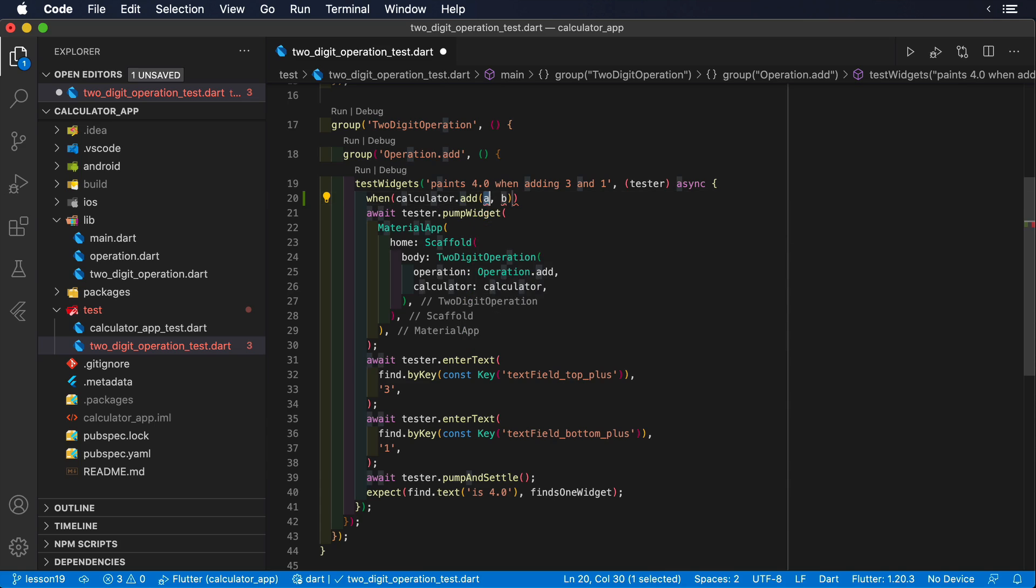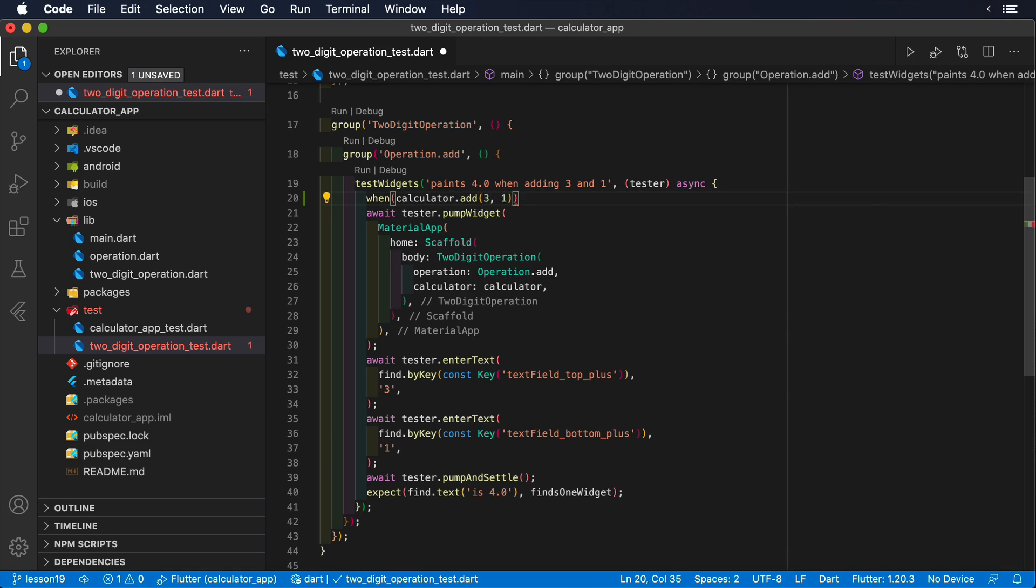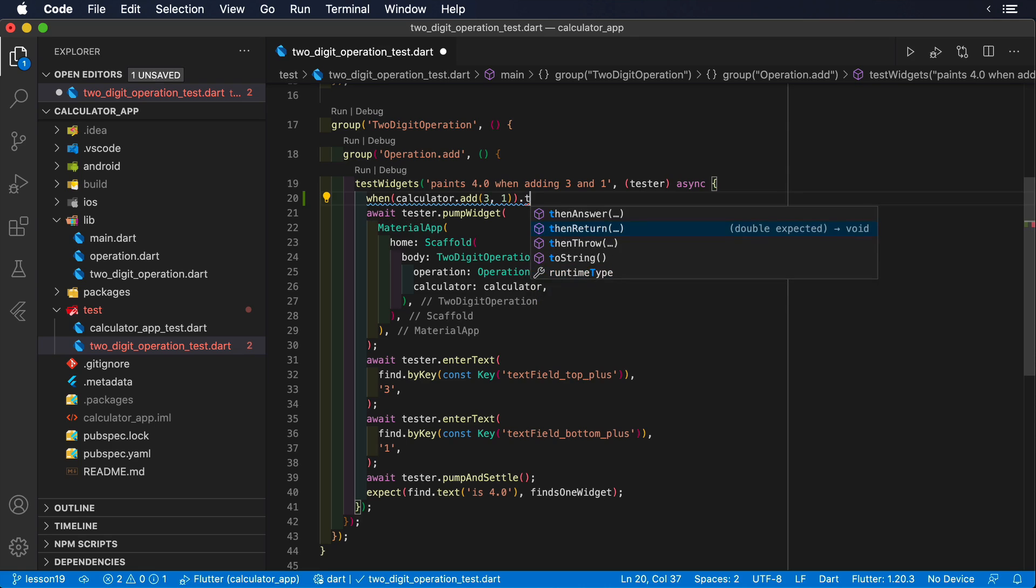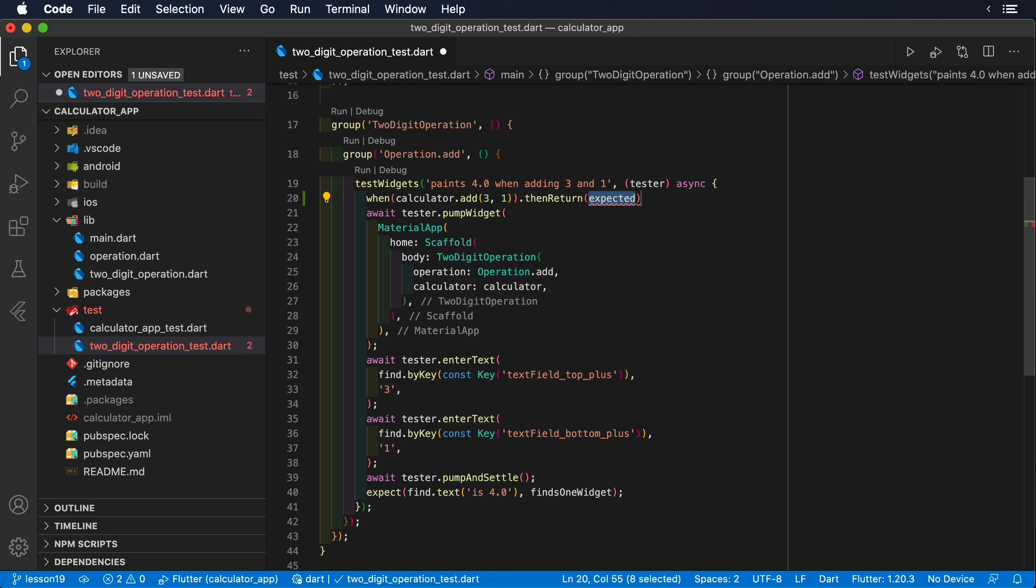That is, when the calculator object receives the method add with a 3 and a 1, then, and just for testing purposes, we are going to return 25.